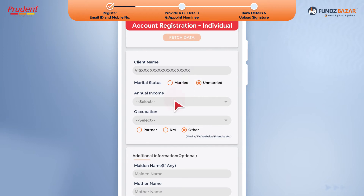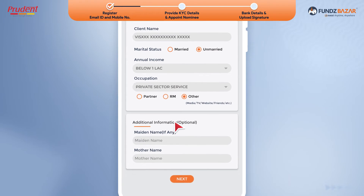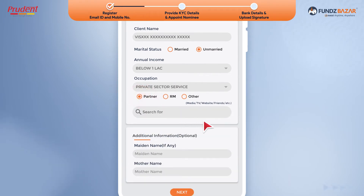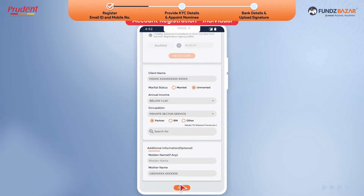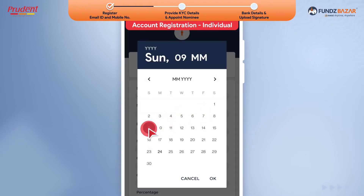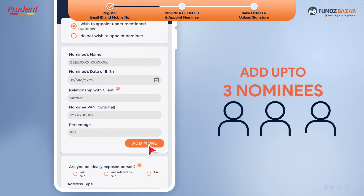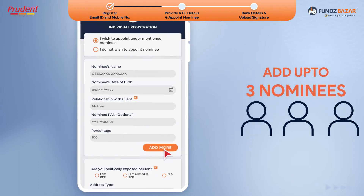Fill out the additional KYC details. Choose the source from which you learned about Funds Bazaar. If you are an existing Prudent client, your account will be automatically mapped to your respective partner or RM. Fill in the nominee's information. It is advisable to appoint a nominee at the time of registration. You can add up to three nominees with your desired percentage allocation.